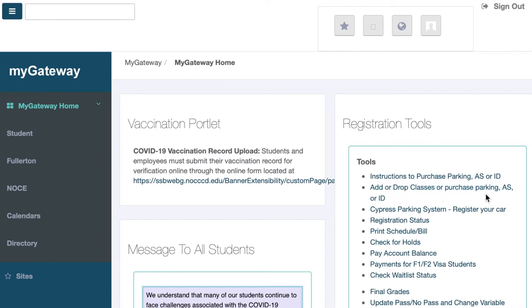On this page, click on Add or Drop Classes or Purchase Parking AS or ID underneath Registration Tools.